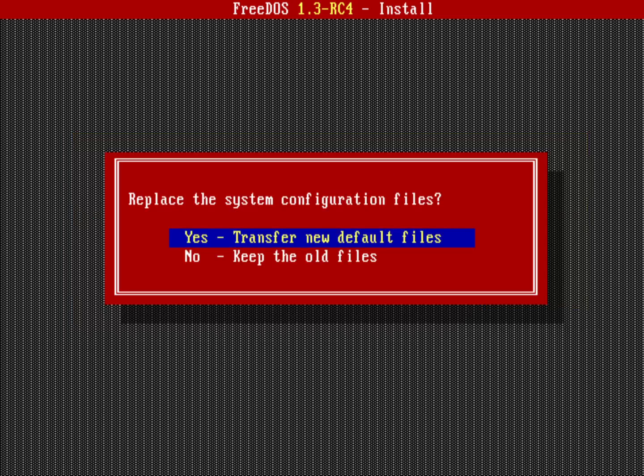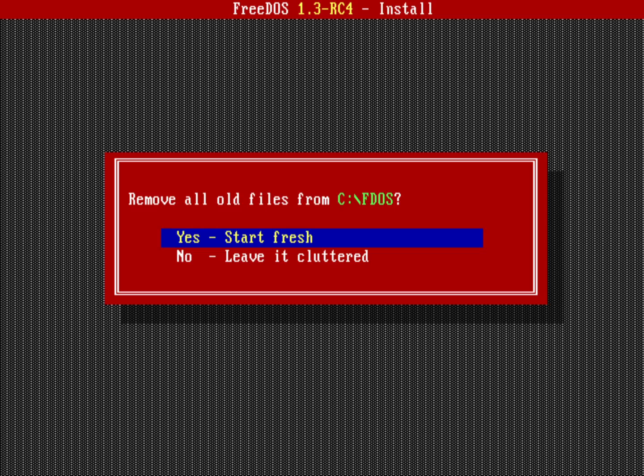In this case I'll transfer the new system files. Do I want to remove everything from the old FDOS directory? It's detected that there's an old FDOS directory there because obviously that's where I'm installing it. In this case yeah, I'll go ahead and start fresh.